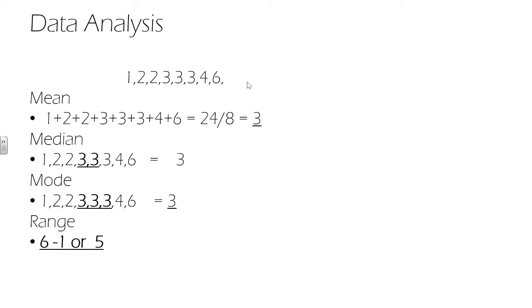The mode is the most common value in our data set. It often helps to rank it as we have for the median, just to get all the values together. And we can see again for all three of these averages, the answer is 3.